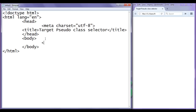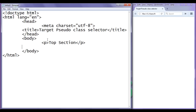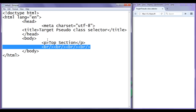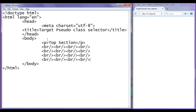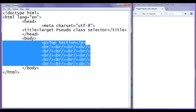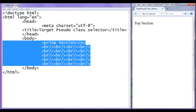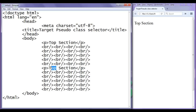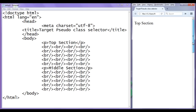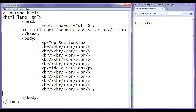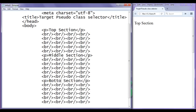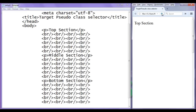In the body section, I am going to create a paragraph. I write a paragraph saying top section and a closing paragraph tag. Then below that I create some line breaks. I copy and paste the breaks a few more times. Then I paste that code and create a middle section paragraph, and below that a bottom section paragraph. After saving and refreshing, we have top section, middle section, and bottom section displayed on the page.